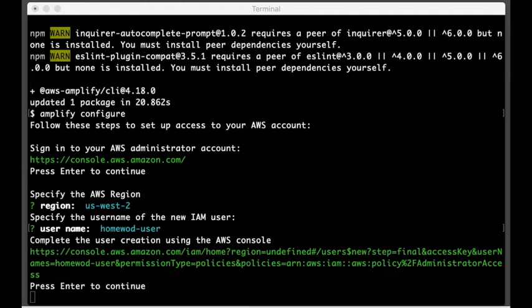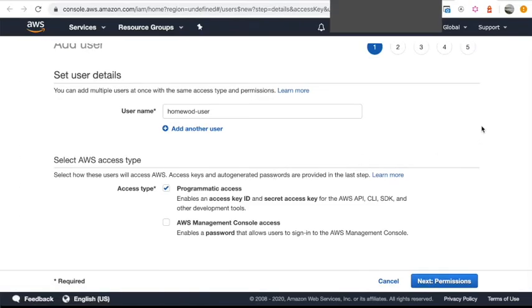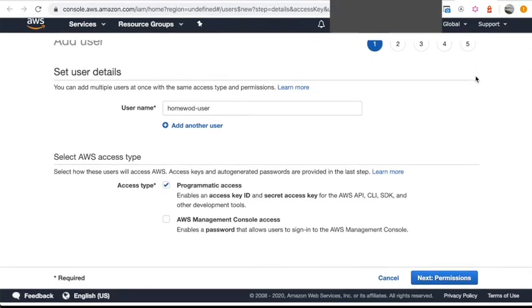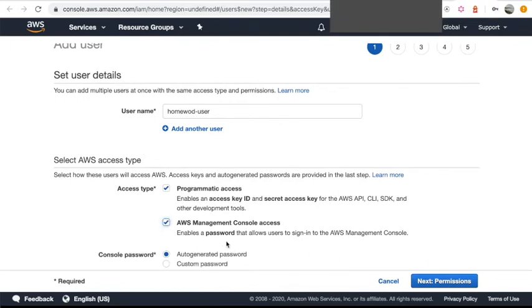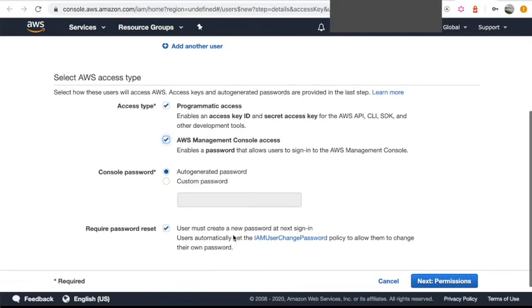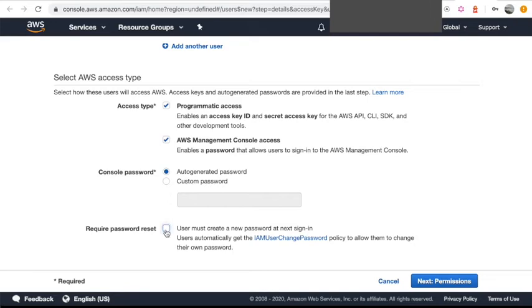Alright, the console should come up. Alright, so we have a username that we just entered. We're going to select Programmatic Access, AWS Management Console, Auto Generate Password, and then uncheck User Must Create Password and hit Next.